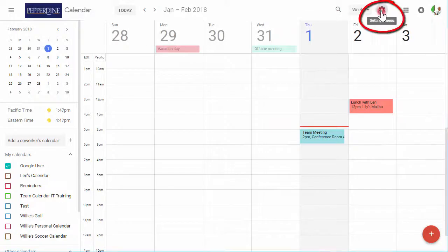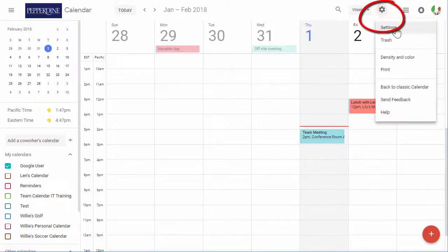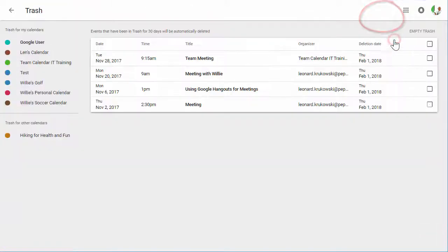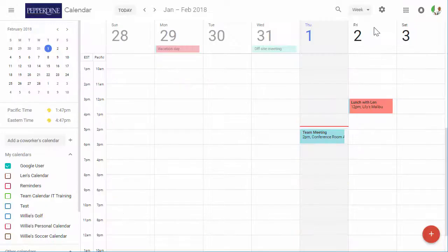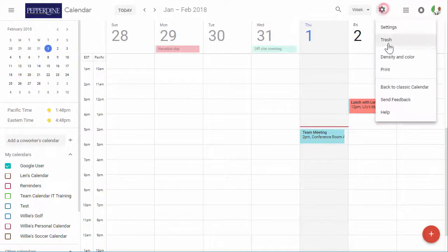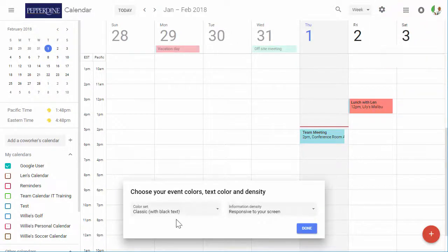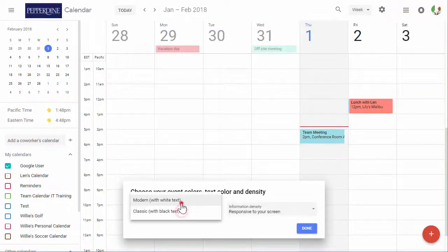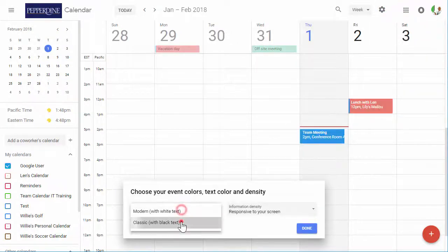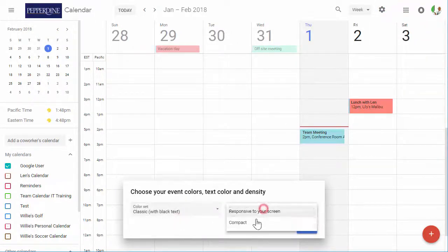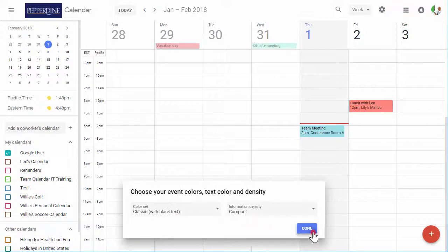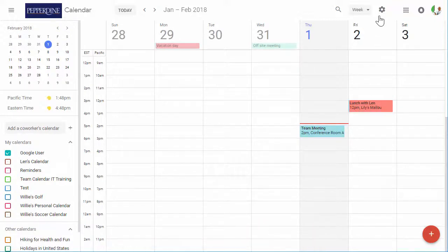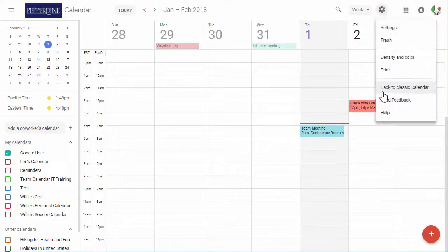Click the gear icon to view what's in your calendar's trash, change the display density and color, print the current view of the calendar, and access extensive help features.